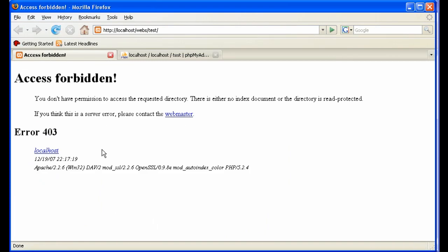That little file protects the directory from being listed. Now your hosting provider should have this set so that your files can't be listed like this.